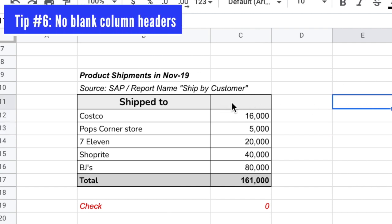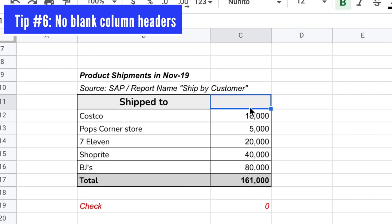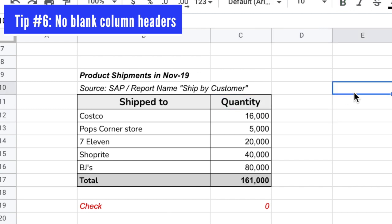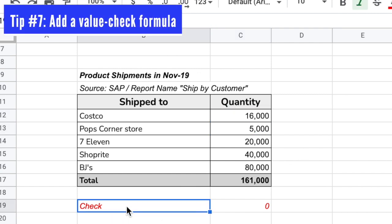Tip number six is to always include a header name for each column in your file. Imagine looking at this product shipment report — you know these are shipped products to each customer and the values are most likely quantities, but you never want to leave the column blank. Always include 'Quantity' so the reader doesn't spend time guessing. Imagine looking at this without any column names — it would be quite confusing. Including the name is an easy thing that makes it easy for everyone to understand.